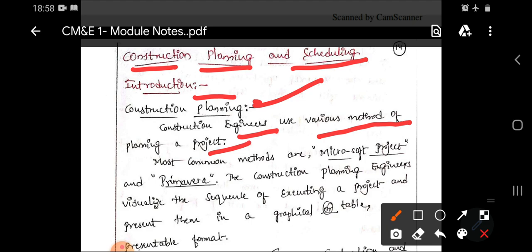If you consider any particular project to be planned, you have a number of methods for planning. The most common methods used are Microsoft Project, that is MSP, and Primavera. These are the two important planning software tools used for planning of a particular project, because these two softwares give a desired and maximum output. For that reason, these two softwares are used nowadays all over the world.